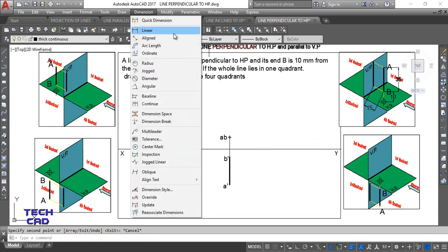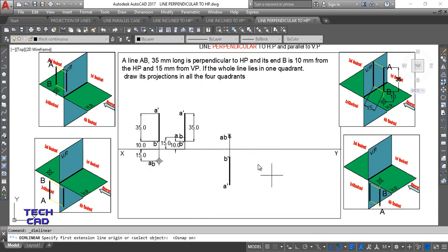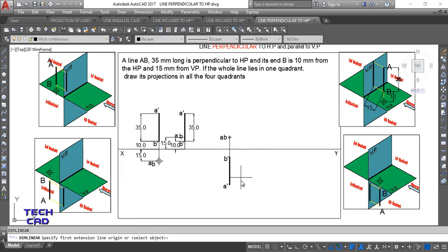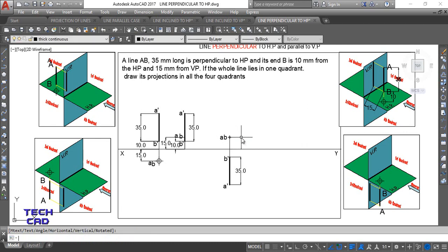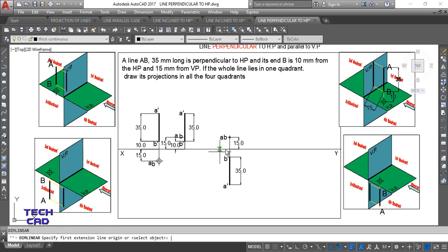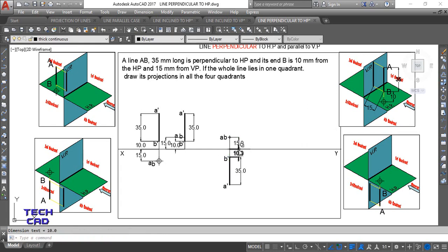Now make the dimensions for the third quadrant. Take a dimension — this is 35 mm for the line. Take a dimension — this is 15 mm for the distance from VP. Take a dimension — this is 10 mm for the distance from HP. All dimensions have been given and you can see everything clearly in the third quadrant projection.